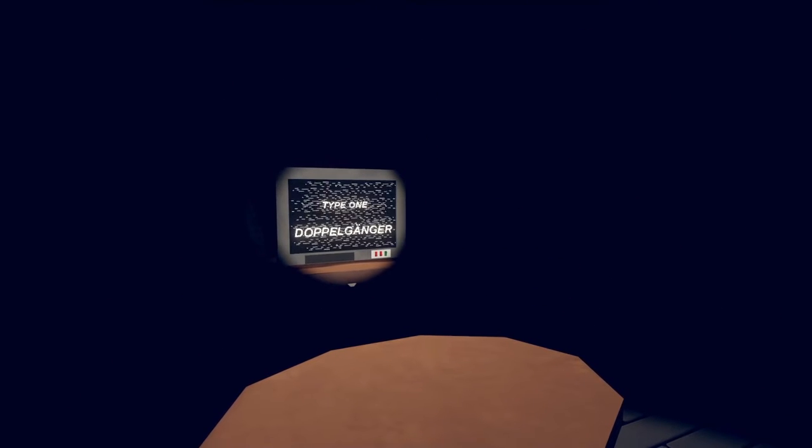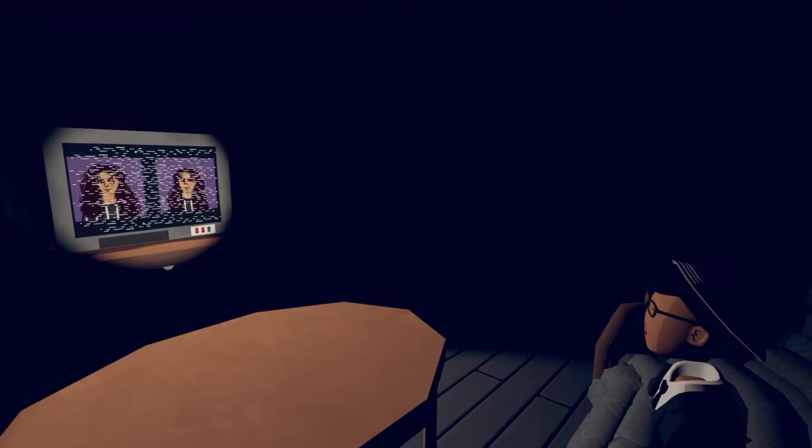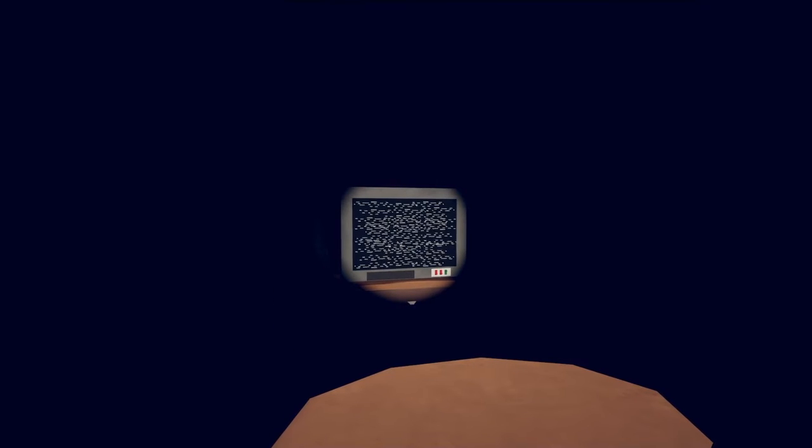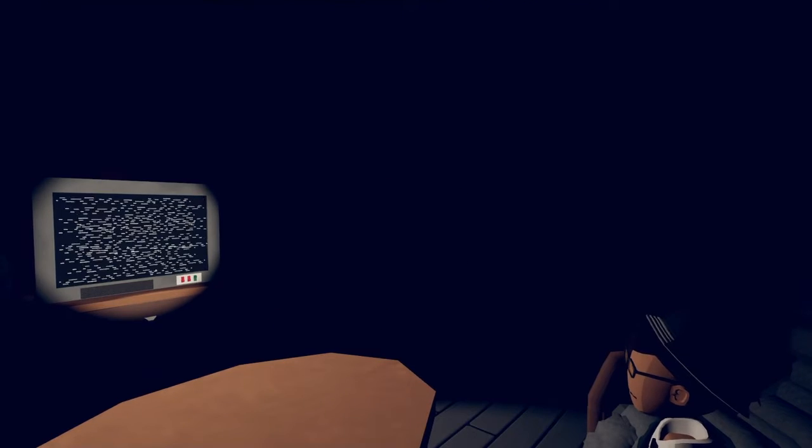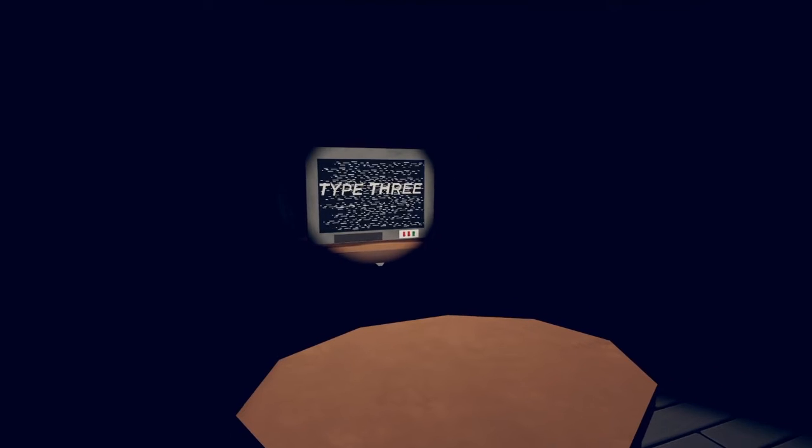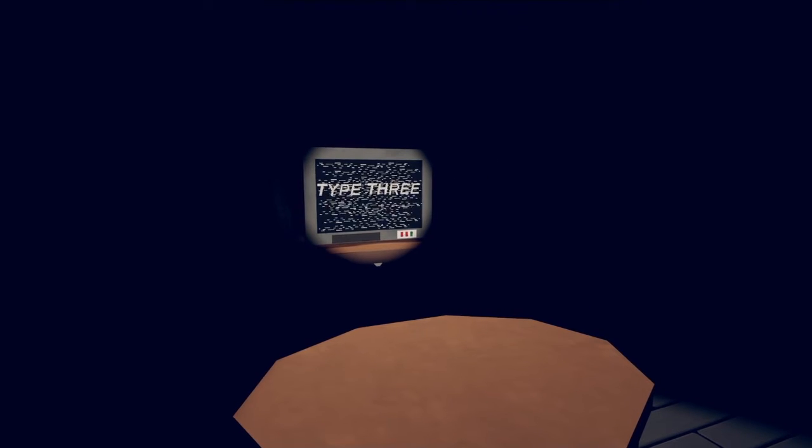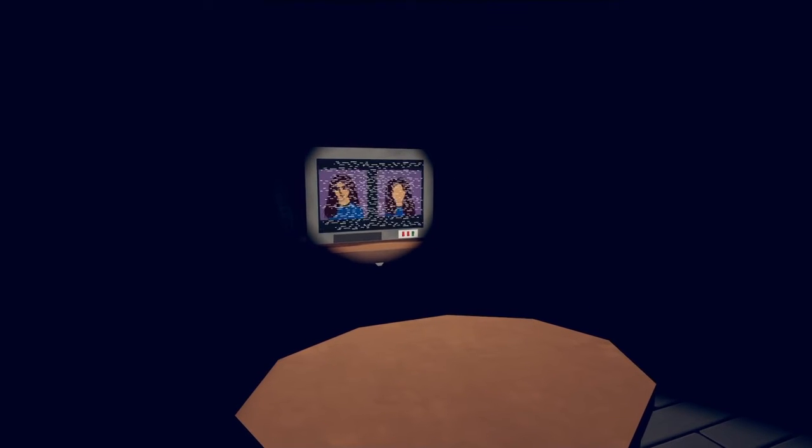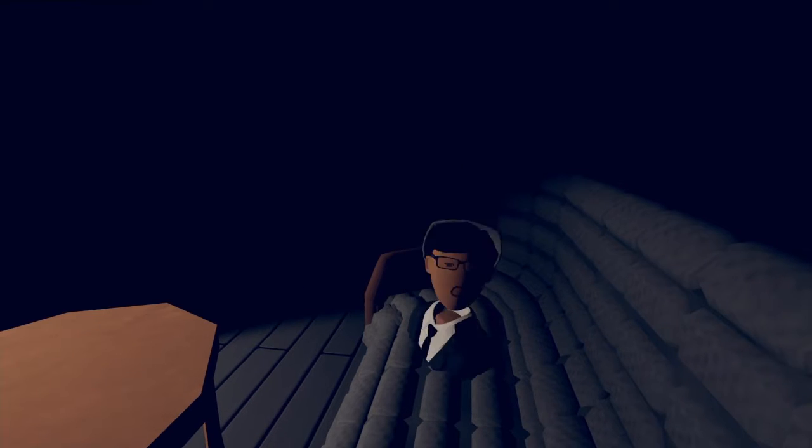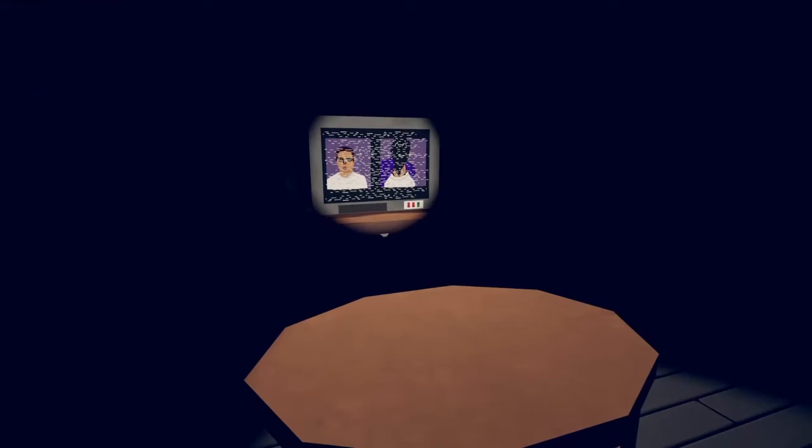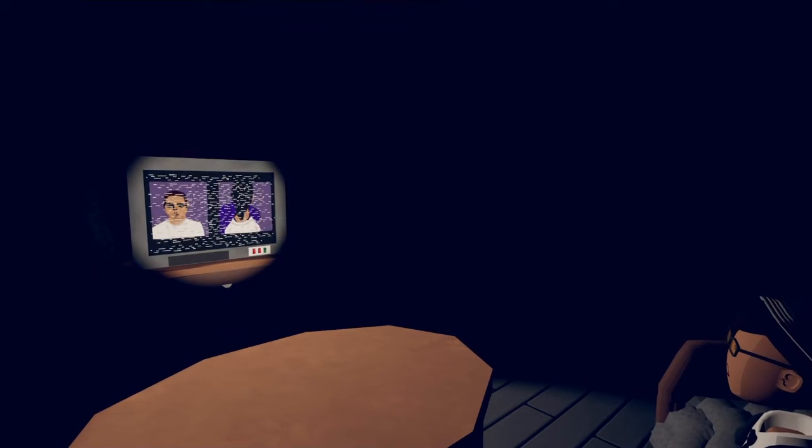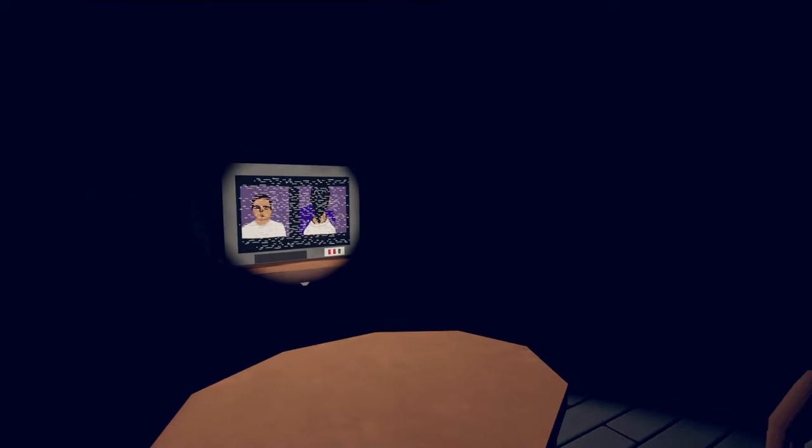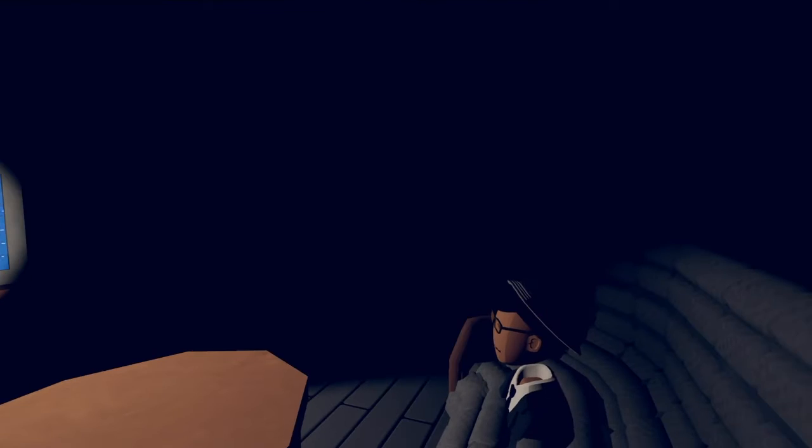Type one doppelganger. Oh these are the types. The one on the left is the alternate. Type three. Can you hear me? Okay, the one on the right is alternate. Oh my god, the one on the right is alternate, yeah definitely.